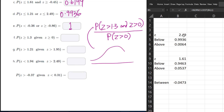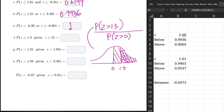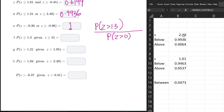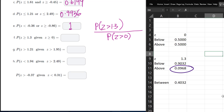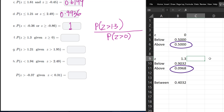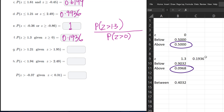For the numerator, we have Z > 1.3 and Z > 0. Since 1.3 is to the right of 0, the intersection is just the area greater than 1.3. So all we're doing is taking P(Z > 1.3) and dividing it by P(Z > 0), which is 0.5. That gives us 0.1936, and that's the answer.